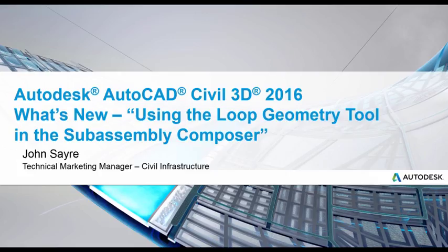Hello, my name is John Sayre, Technical Marketing Manager, Civil Infrastructure here at Autodesk.